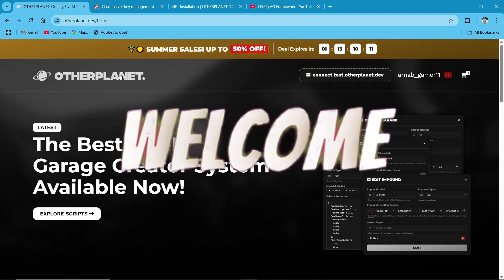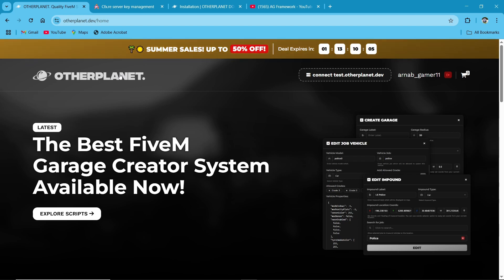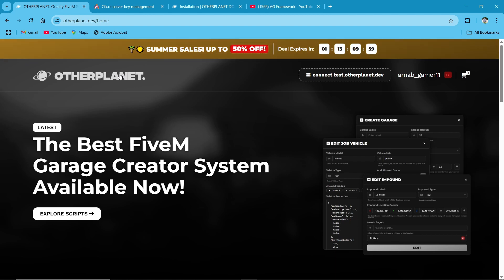Hey guys, welcome to the new video of AG Framework. Today we are going to install OP Garages version 2. The script provides a custom garage creator for every player to make their own garages and personal garages without any issue.